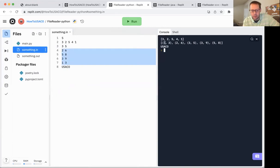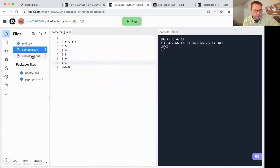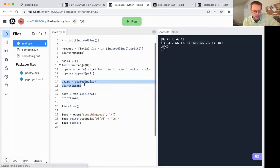When I sorted it, it sorts by the first value first. And in the event the first value is equal, like in the case of three, five, and three, nine, then it sorts by the second value.